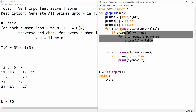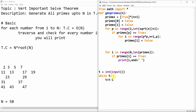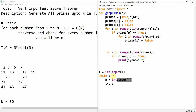After building the boolean array, we print all primes: `for i in range(0, len(primes))`: if `primes[i] == True`, then `print(i, end=' ')`. We read n with `n = input()` and call `generate_primes(n)`.